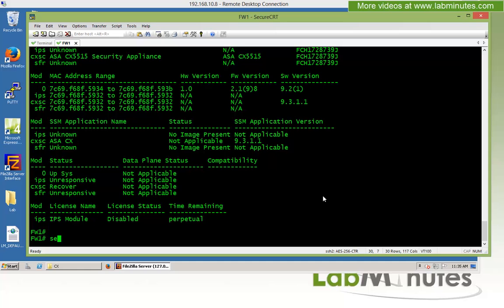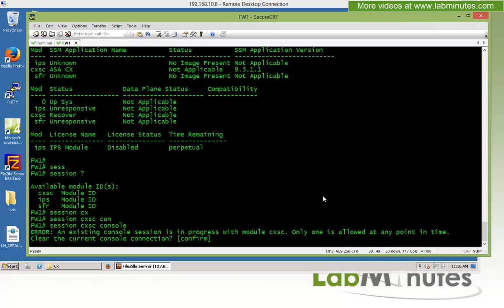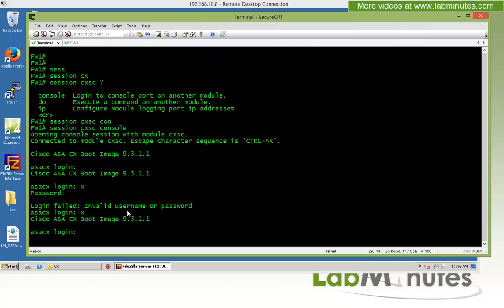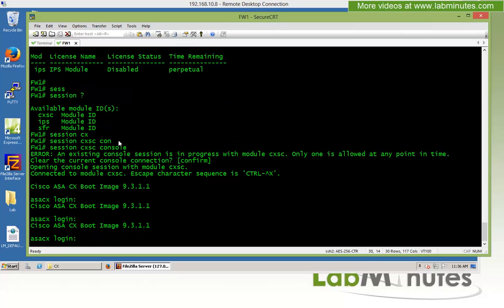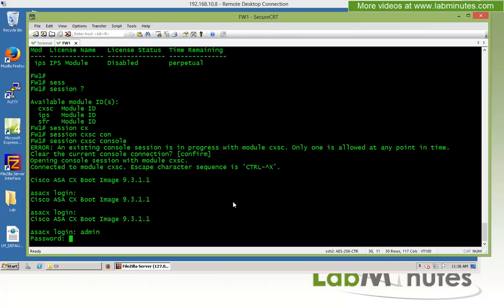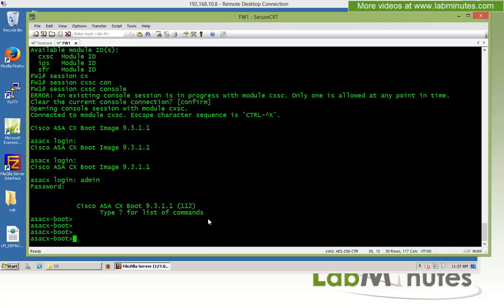From our SSH session, we issue the 'session' command to the CX console. We log in with username 'admin' and the default password 'Admin123' — that's admin123 with an uppercase A. We are now in the console of the CX, and you can see the word 'boot' in the prompt, which tells us we are currently in recovery mode.